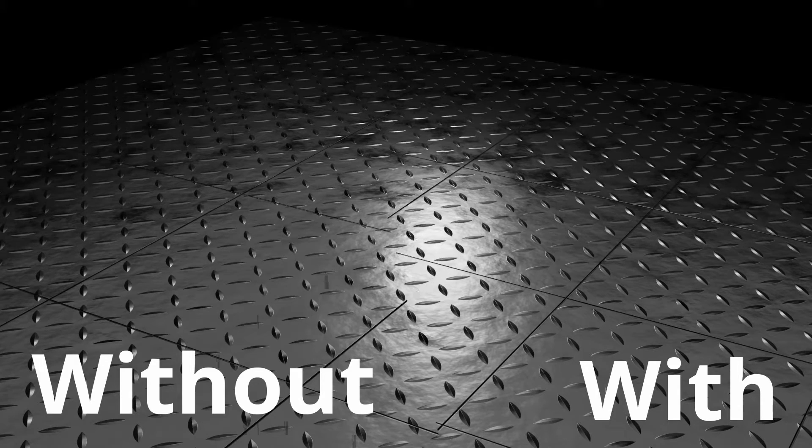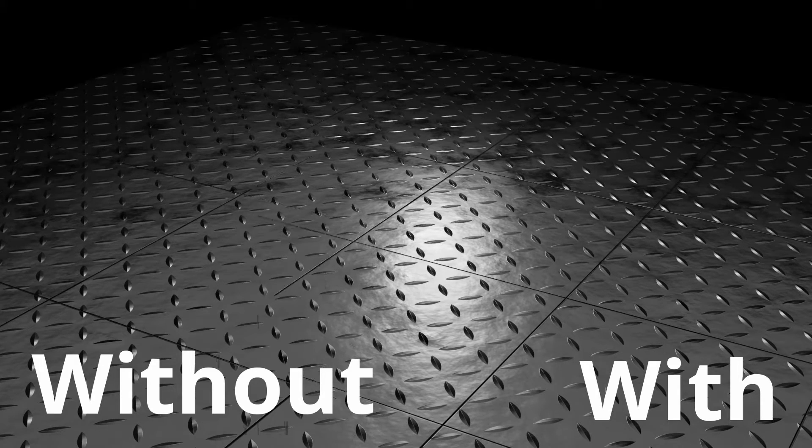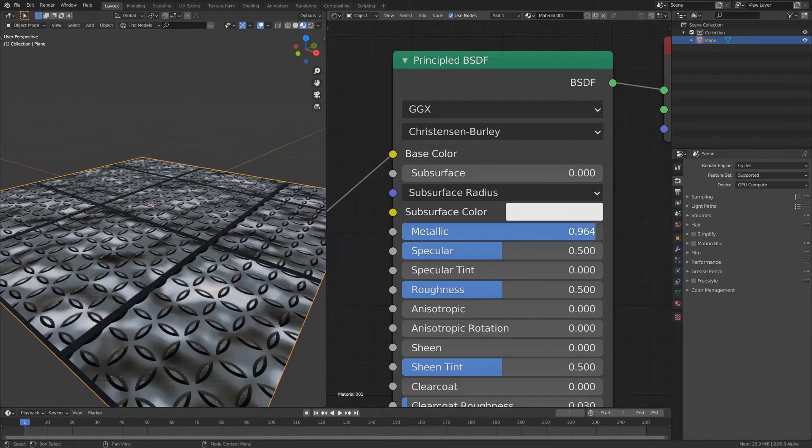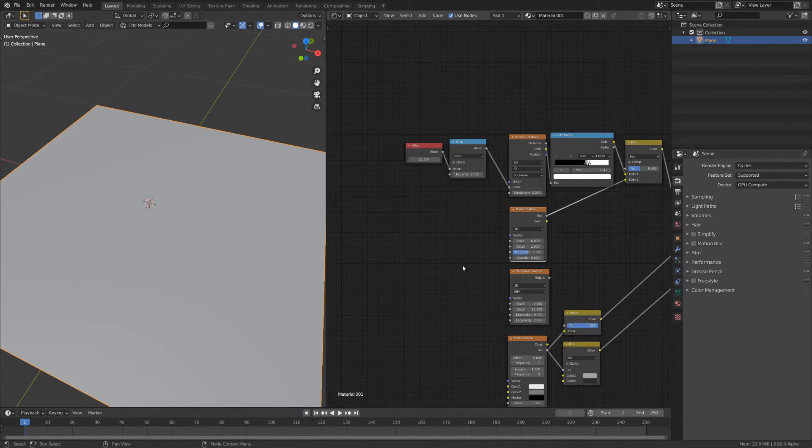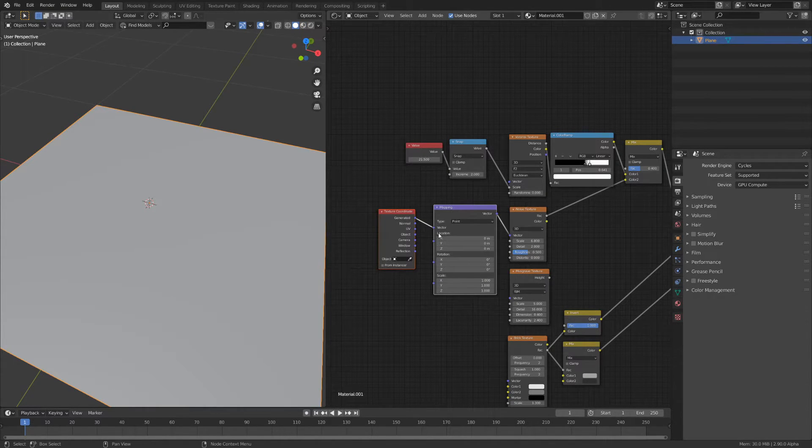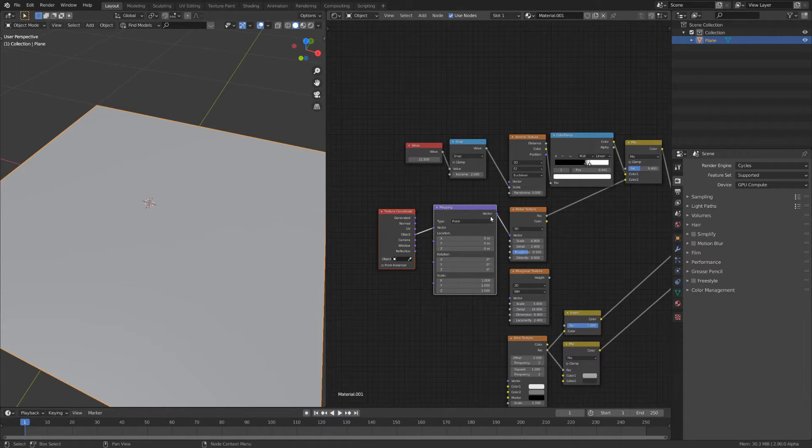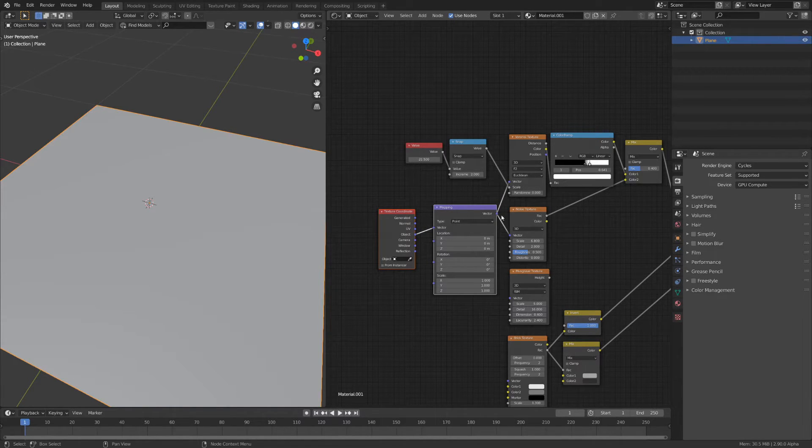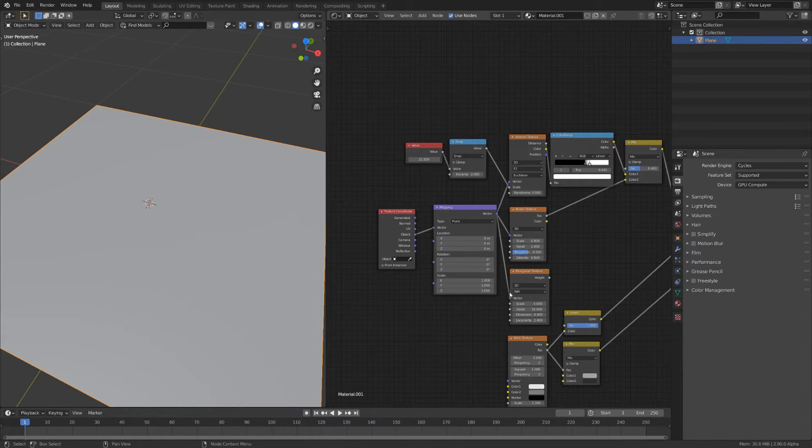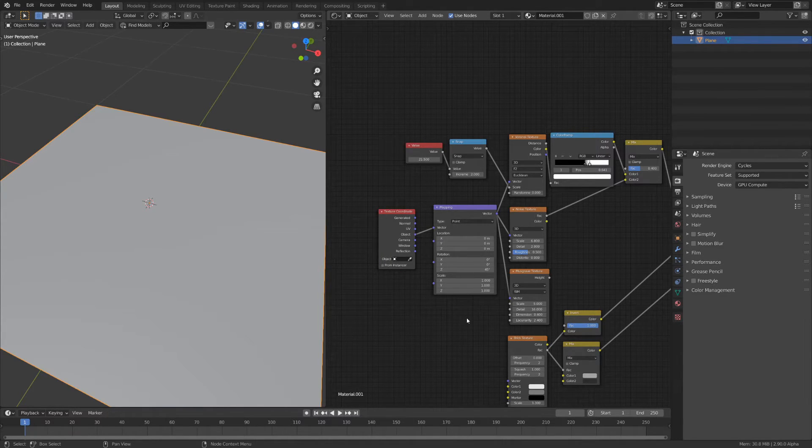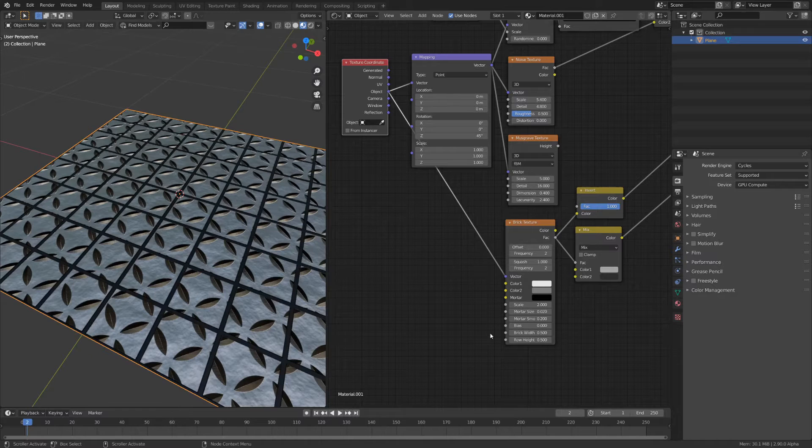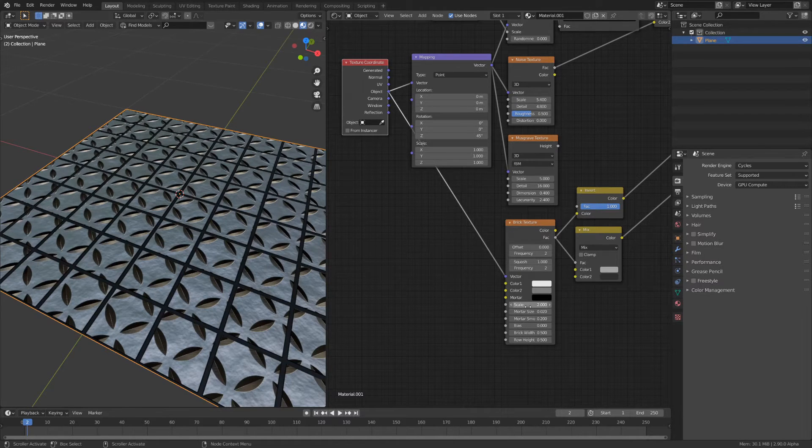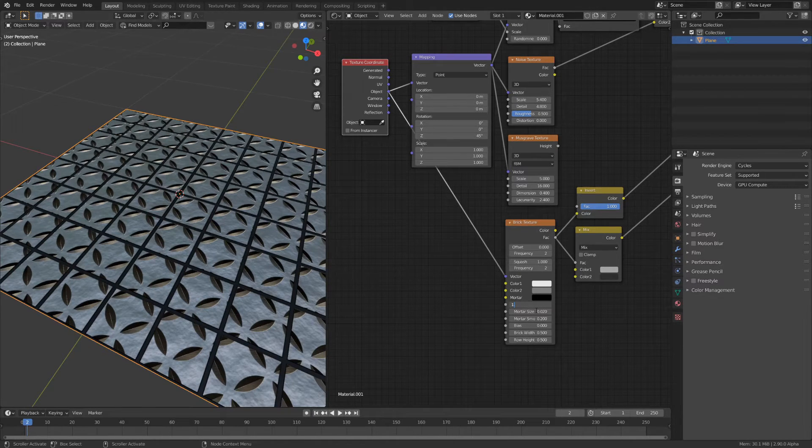The next step is to align the panels with the pattern. Don't forget to set the metallic slider to 1. Add a texture coordinate node with the mapping node connected to the object vector. Connect it to the Voronoi, Noise and Musgrave nodes. Rotate it by 45 degrees around the z-axis so that the tiles don't intersect with the ridges. Connect the texture coordinate to the brick texture and change the scale until everything lines up.